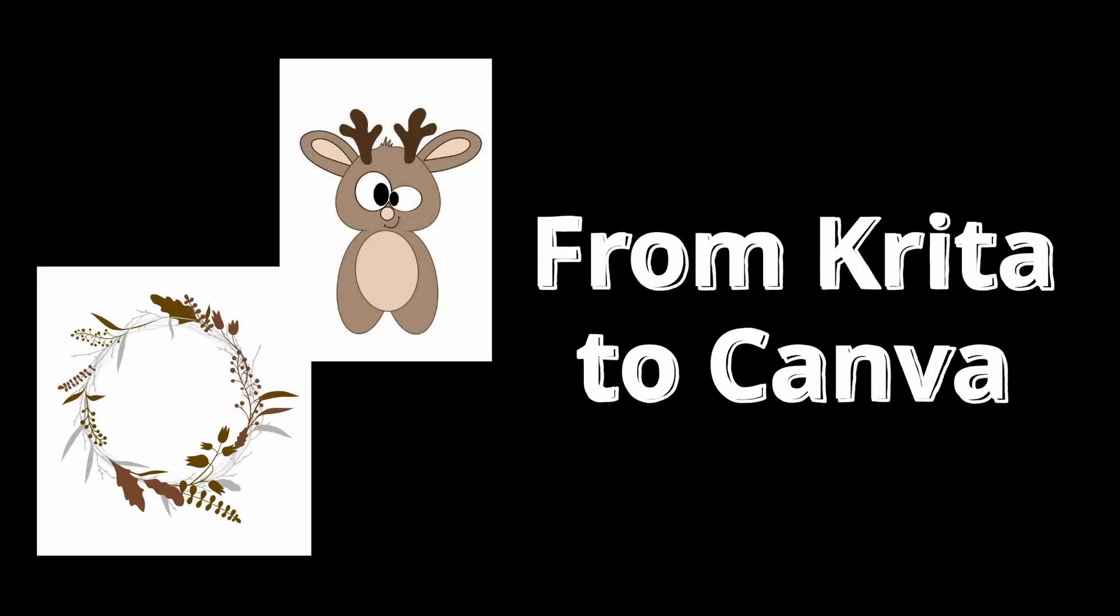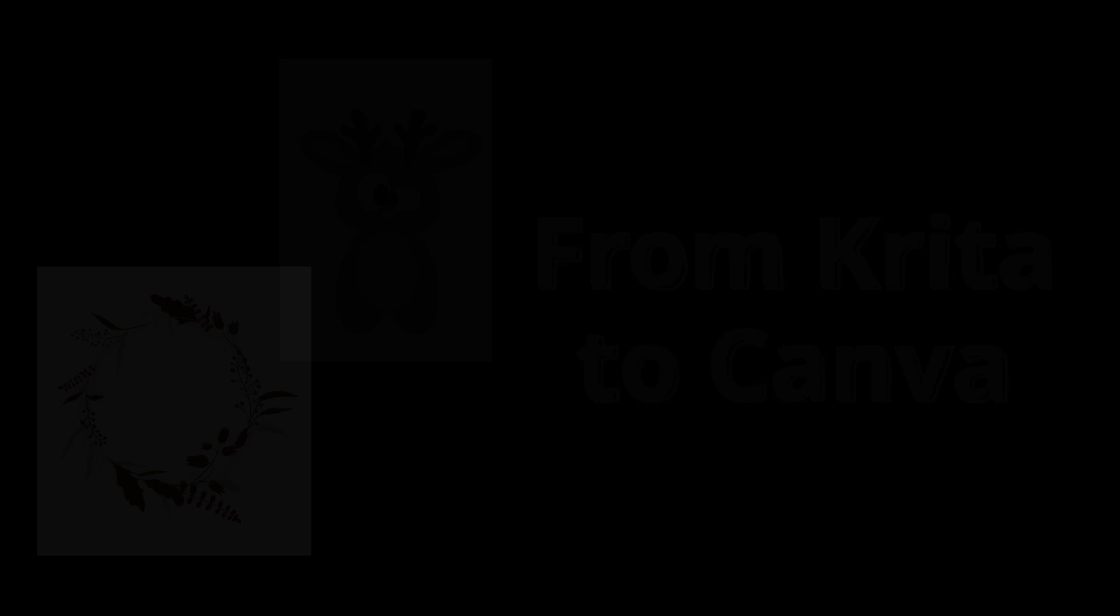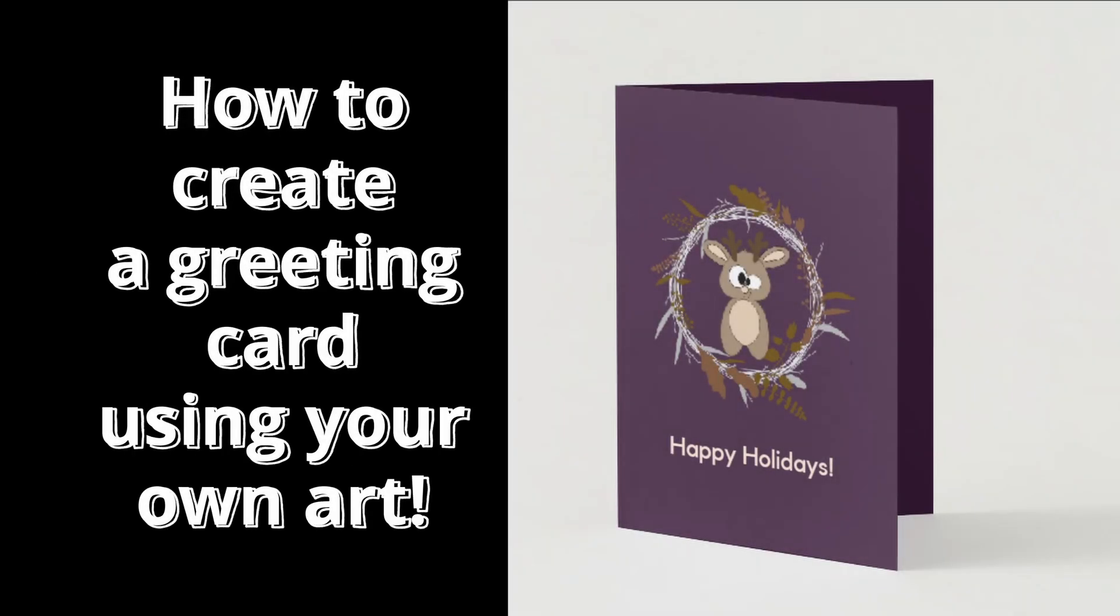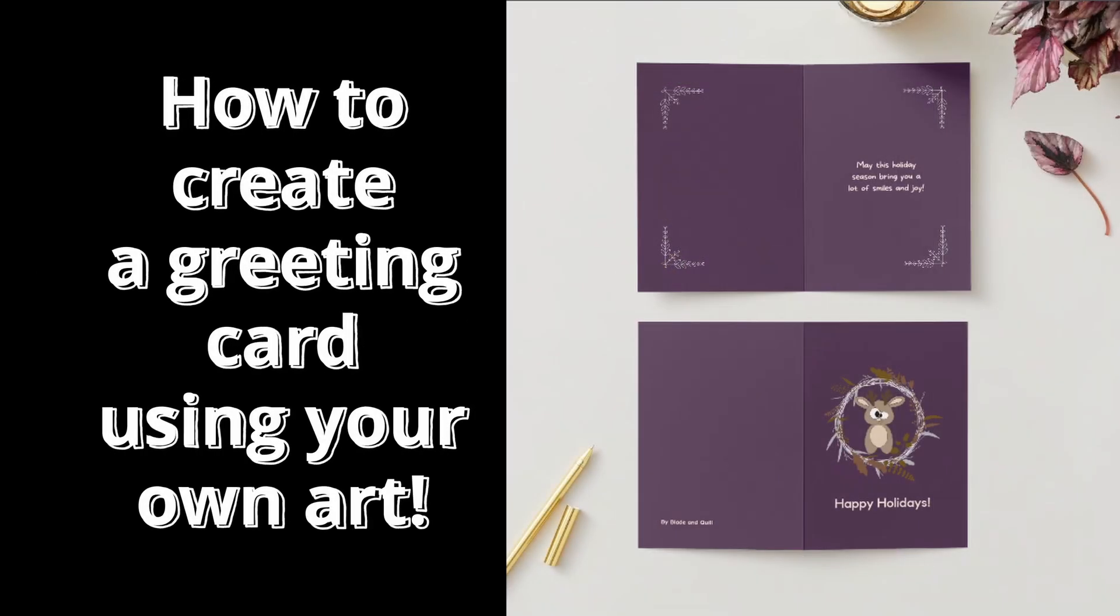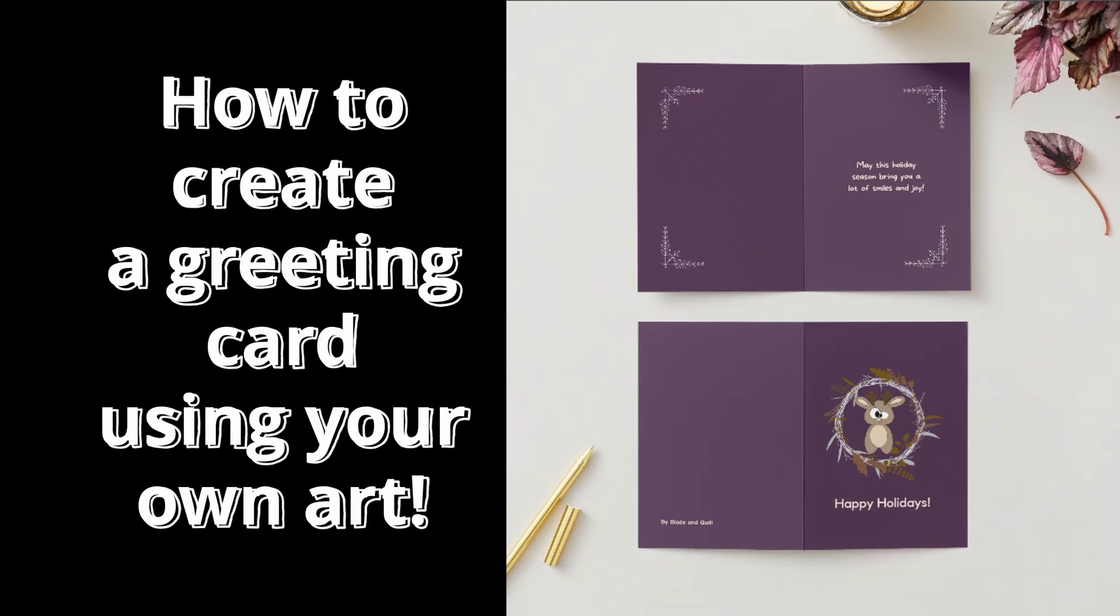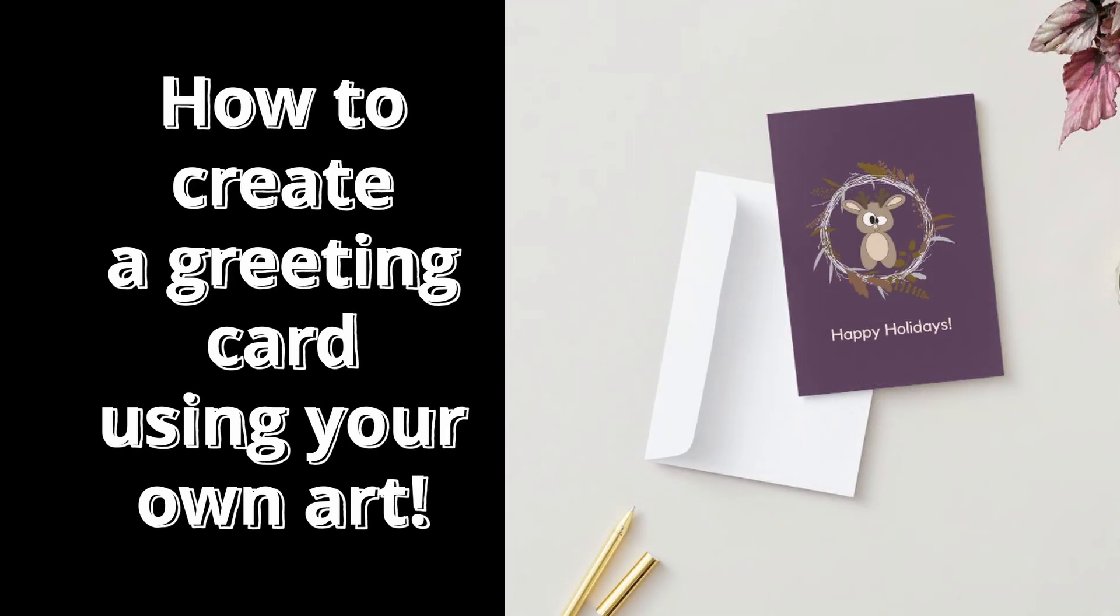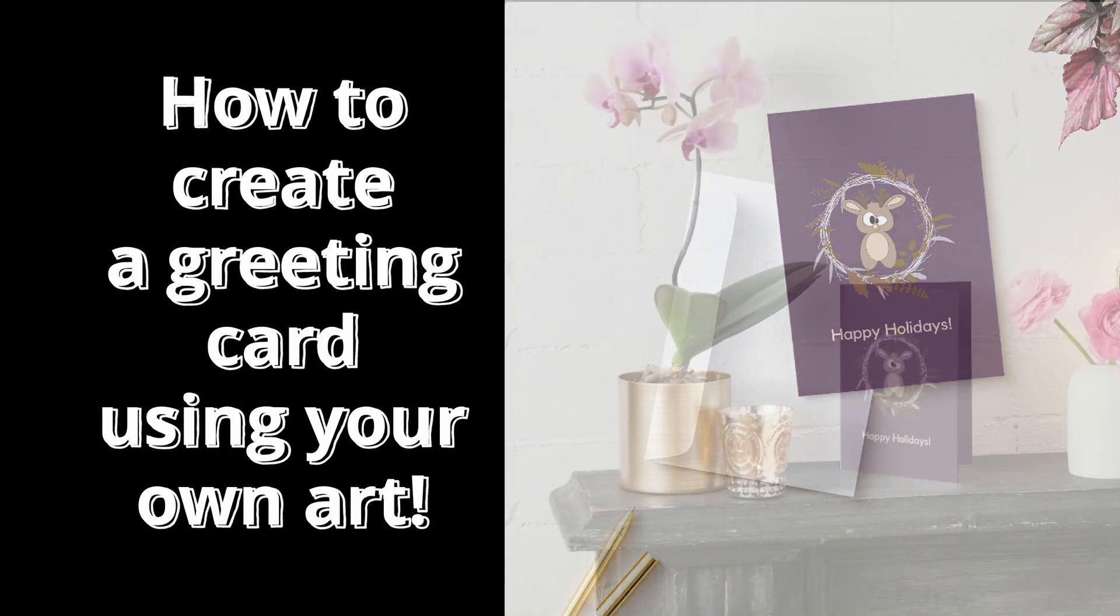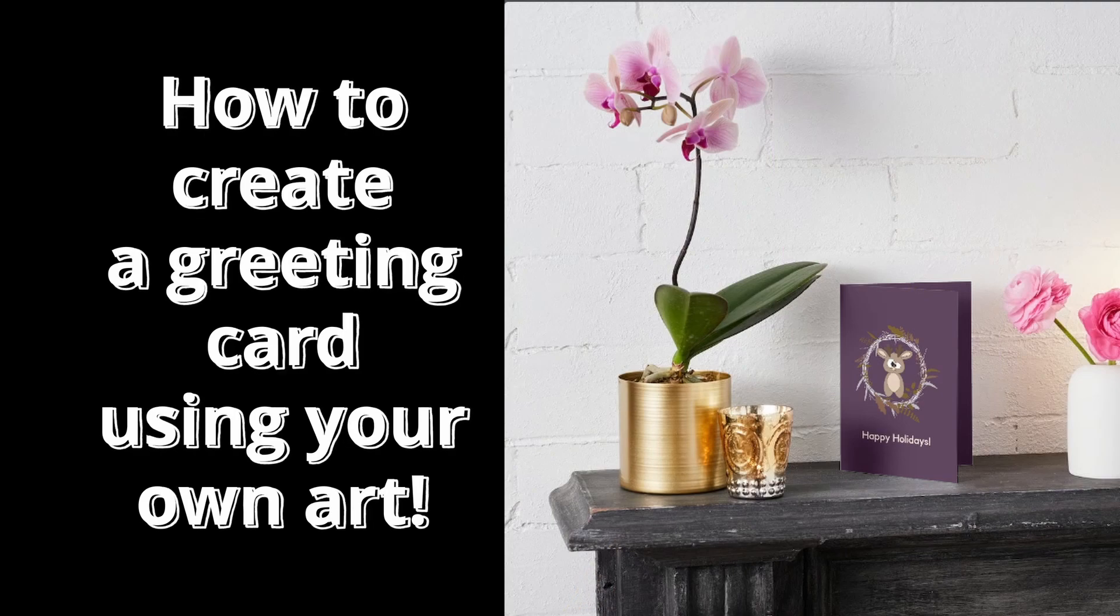Let me show you how you can bring the artwork you created in Krita into Canva, the free-to-use online graphic design tool. Together we'll craft a personalized greeting card that will without any doubt delight your friends and family. Let's get started.